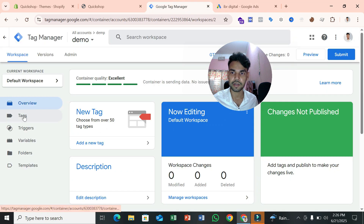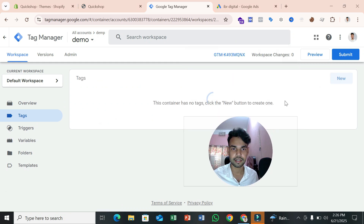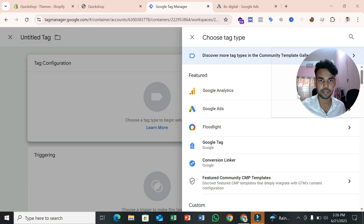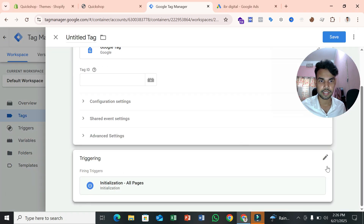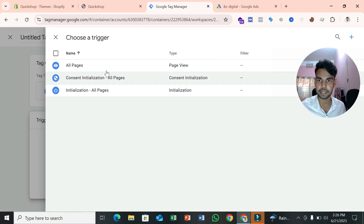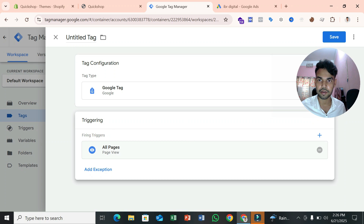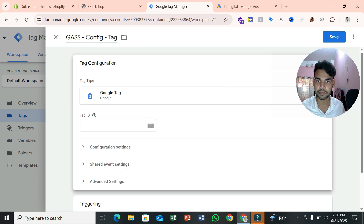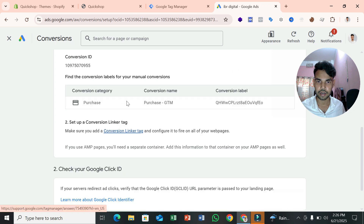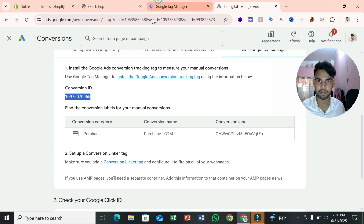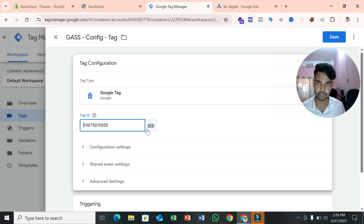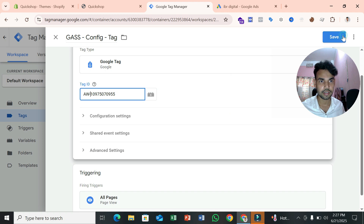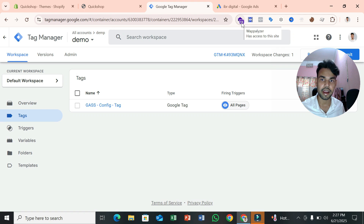Now we need to connect Google Ads conversion tracking with our website through Google Tag Manager. Click on Tags, then New Tag Configuration and select Google Tag. Set triggering to All Pages. Name this tag something like 'G Ads Config Tag'. Paste your Google Ads Conversion ID — add 'AW-' followed by an underscore before the ID. Save this tag. This tag connects Google Ads with your website.